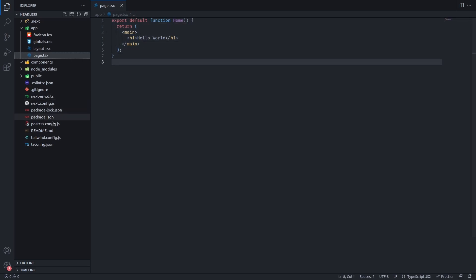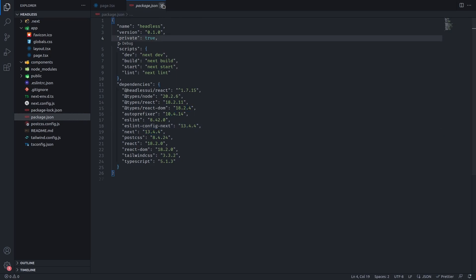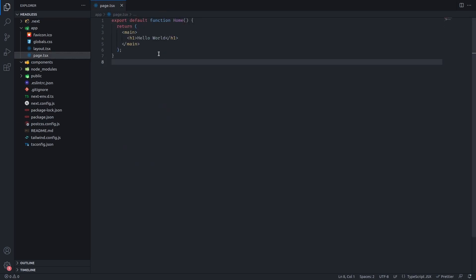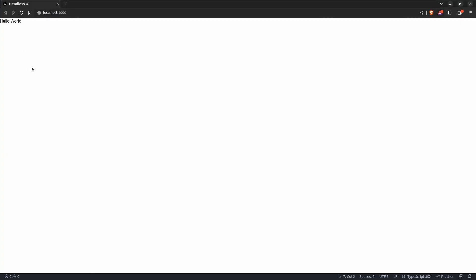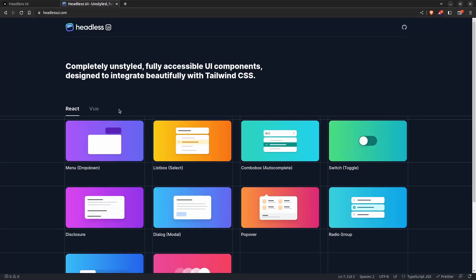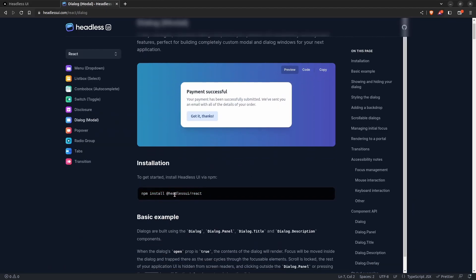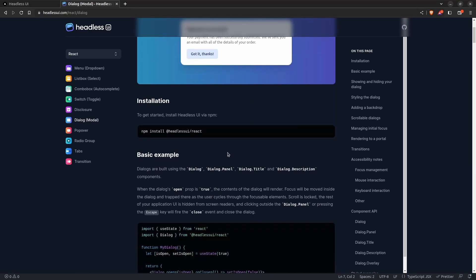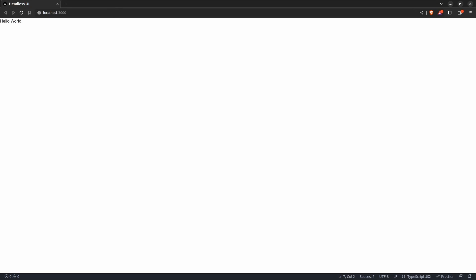It's a Next.js project, the latest version 13.4.4, and we're going to get started from here. The first thing I did is go to Headless UI and install it. We're going to go to the dialog page and run: npm install @headlessui/react. Once you install this you can close everything and jump straight into the code.